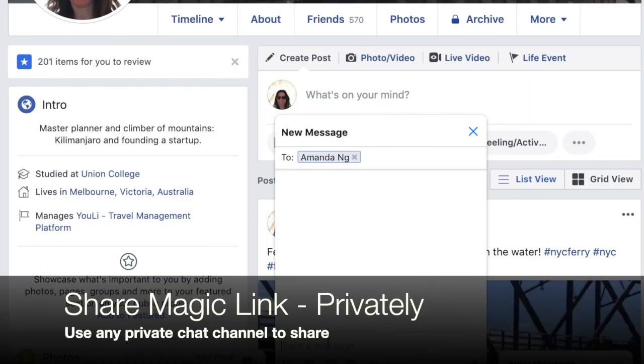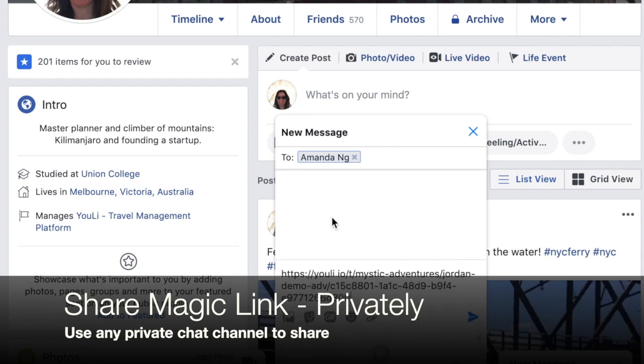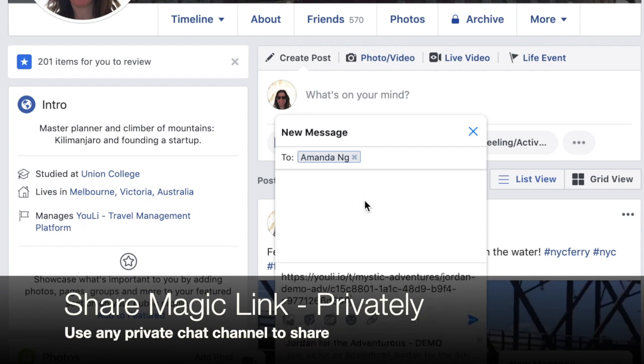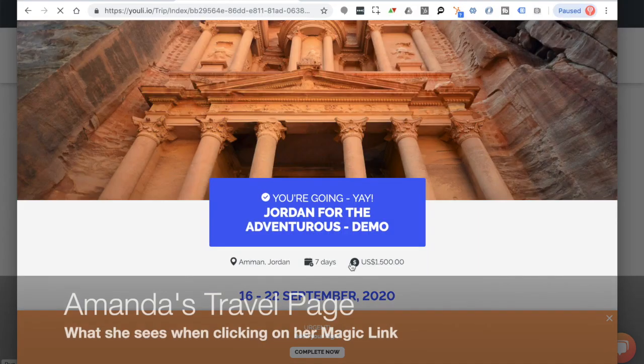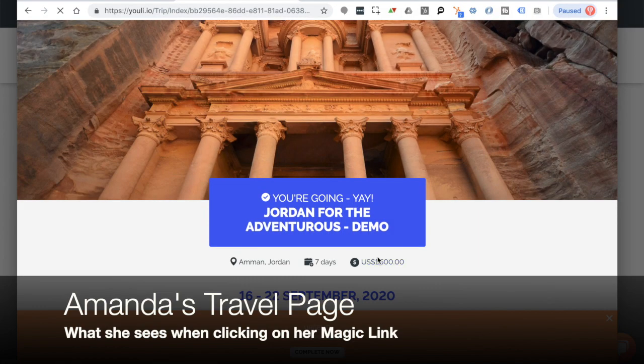And here's an example of using this magic link through Facebook Messenger. You can share it with Amanda, and then when she clicks on the link, she will see her personalized travel page.